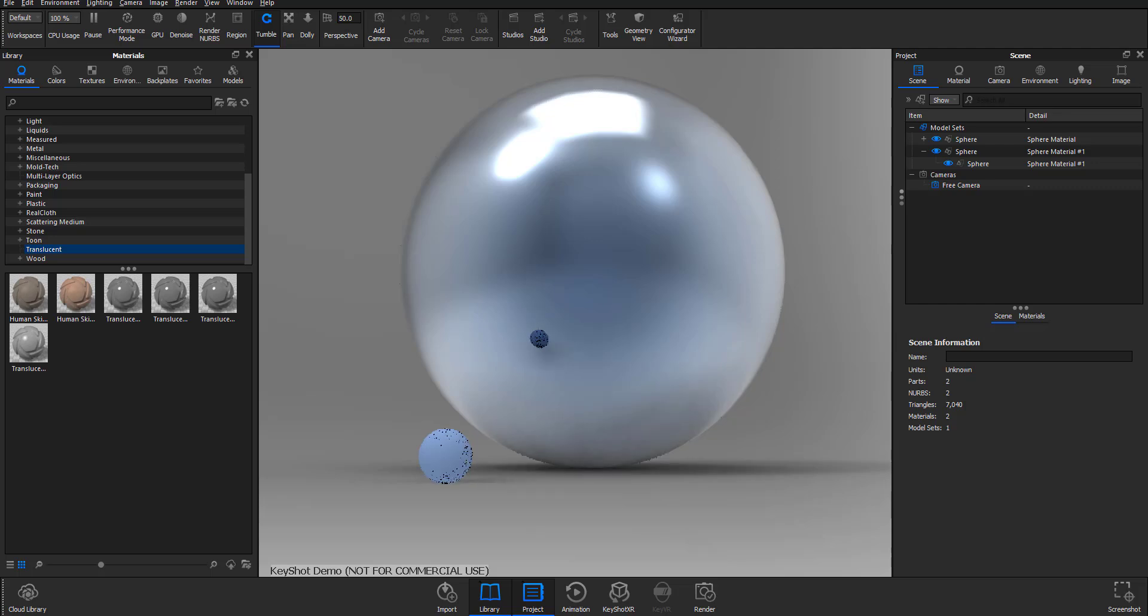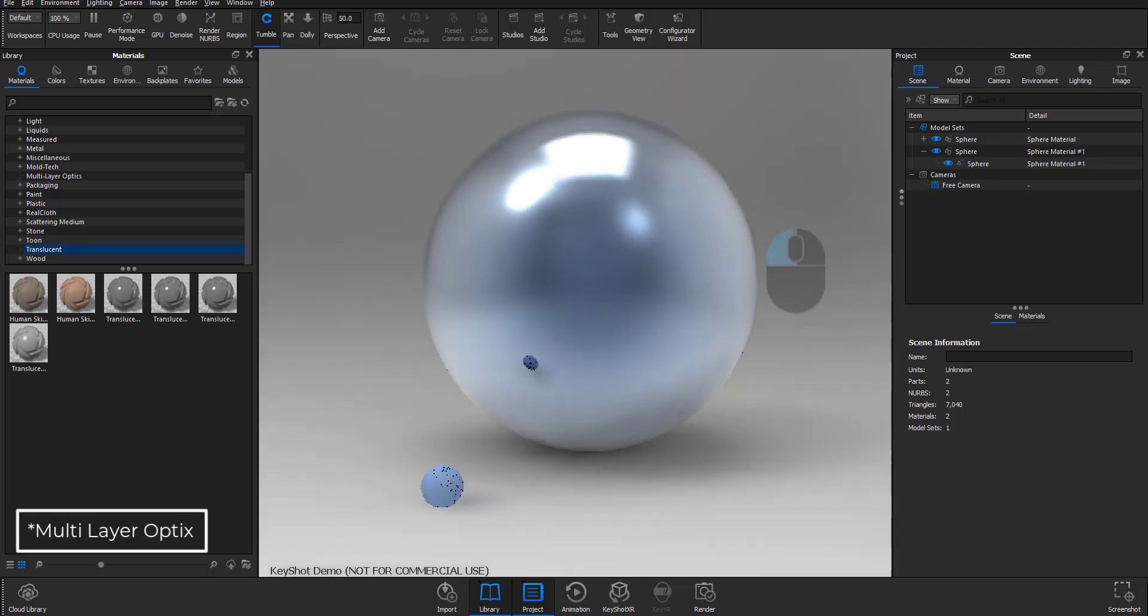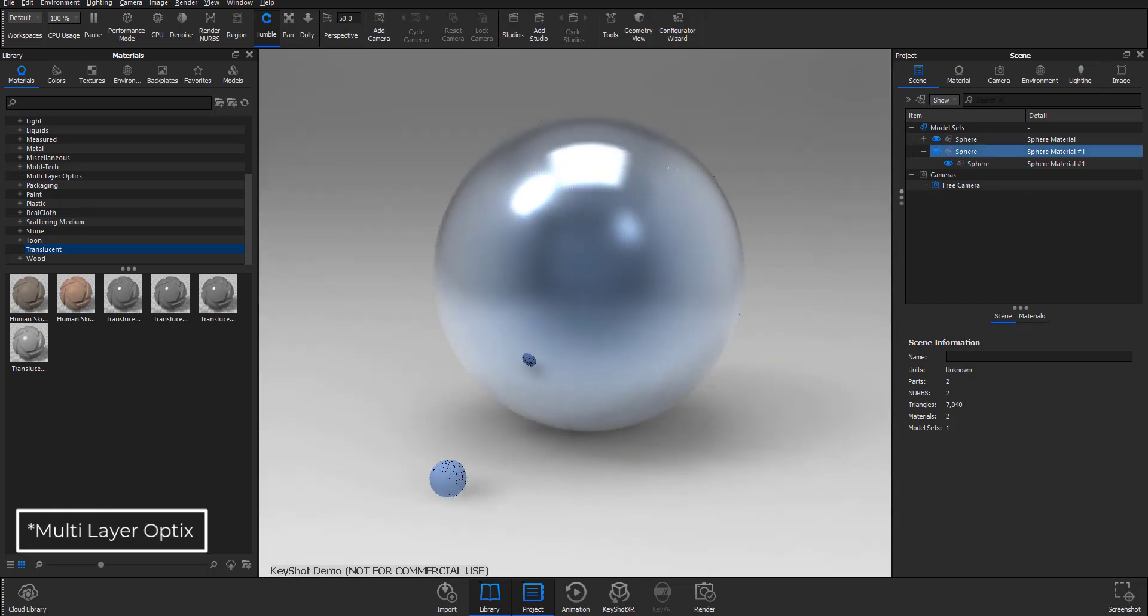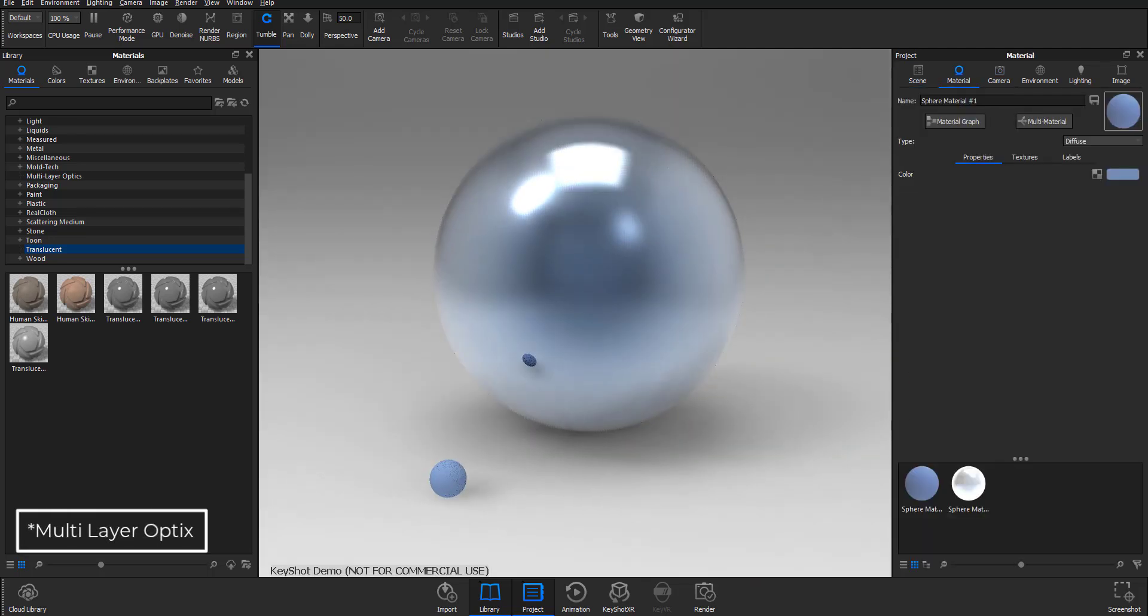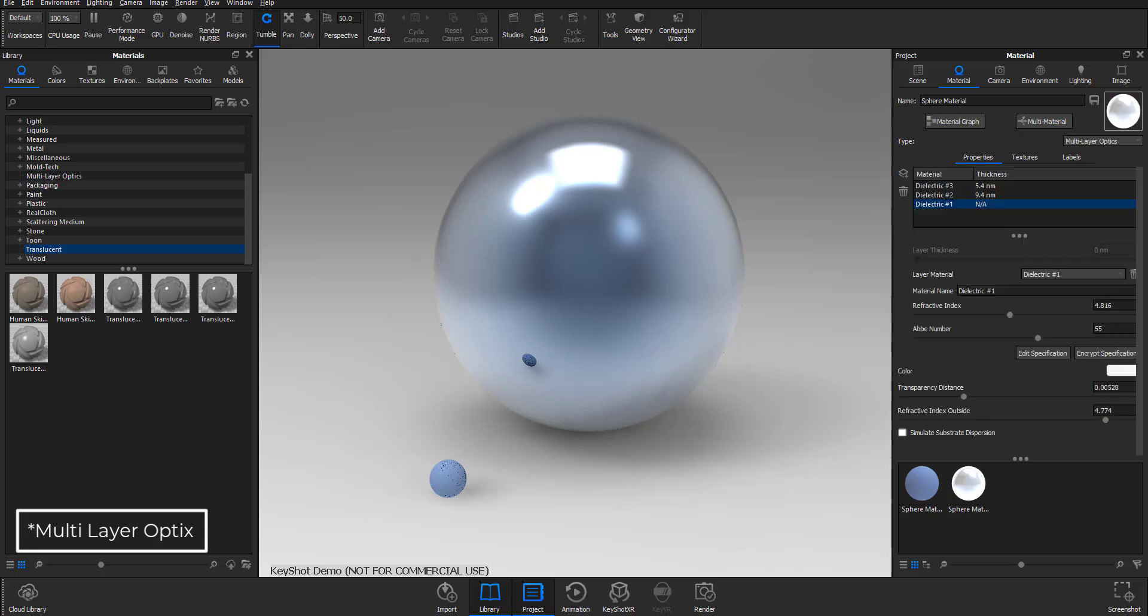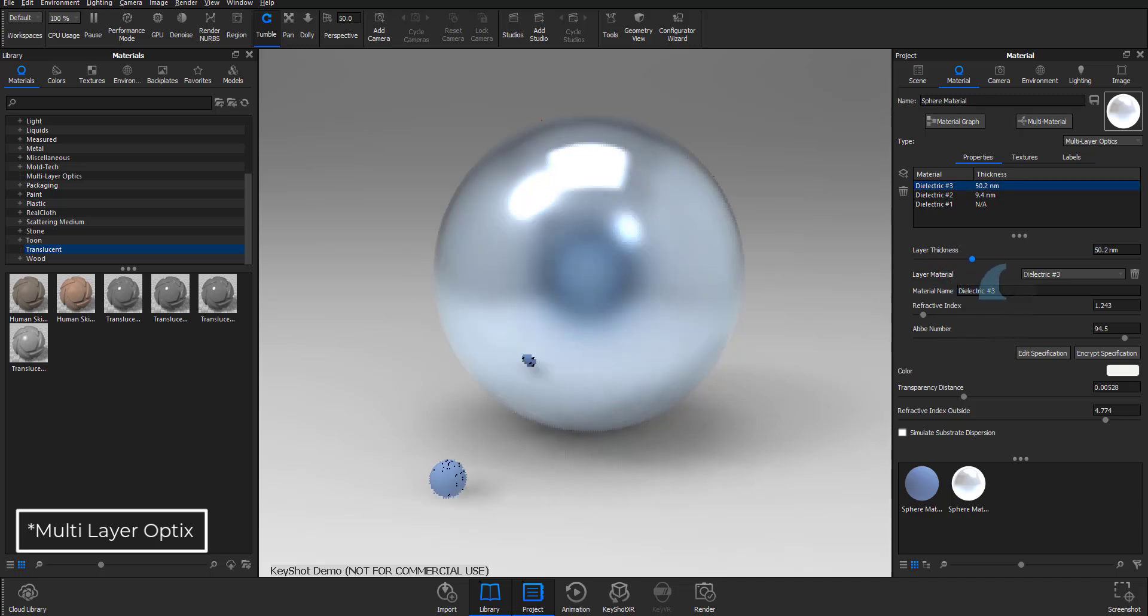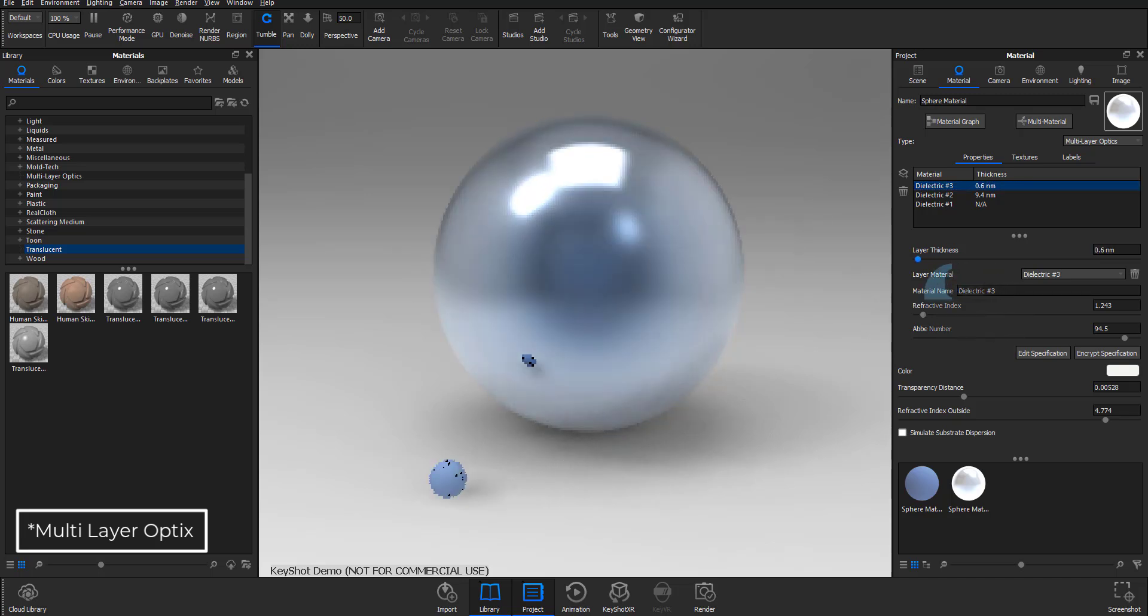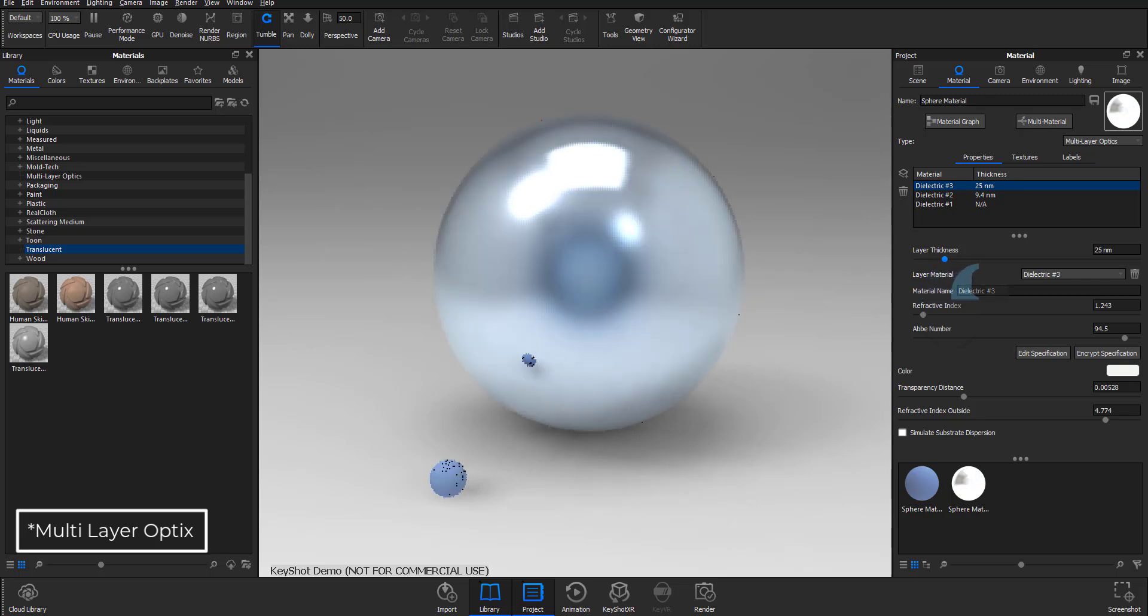In case you have no idea what multi optics is, it's a new set of materials you can now get directly in KeyShot. You can simply layer up a whole lot of stuff, and depending on what you want, you can play with the dielectric material to get some very interesting results. This has been greatly improved.